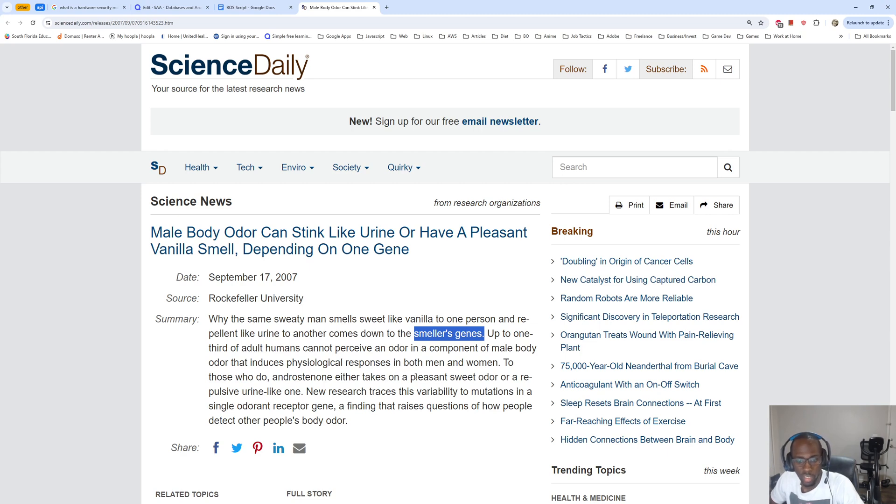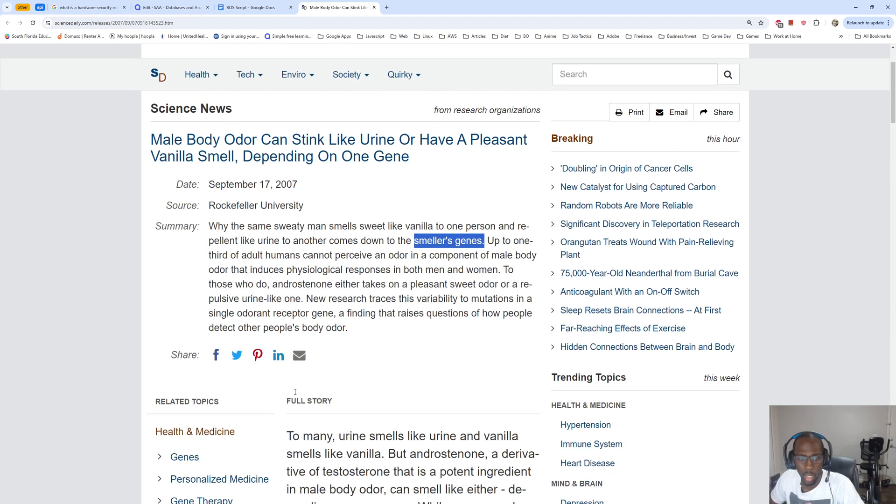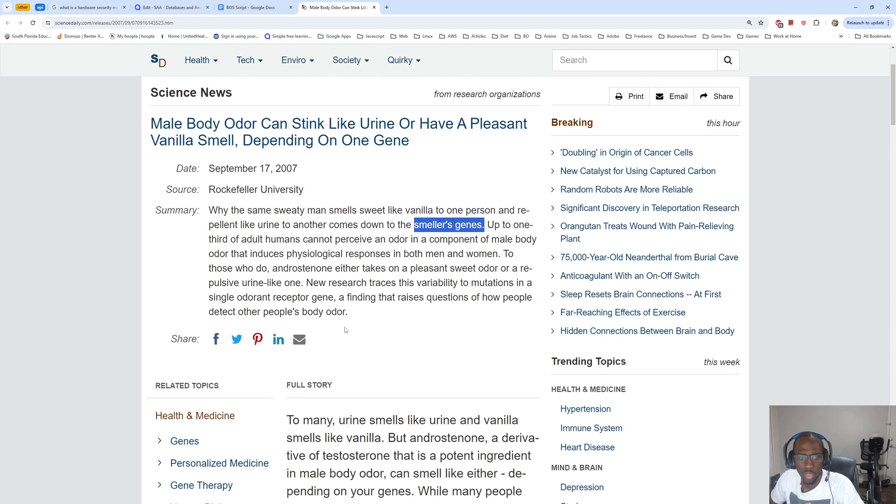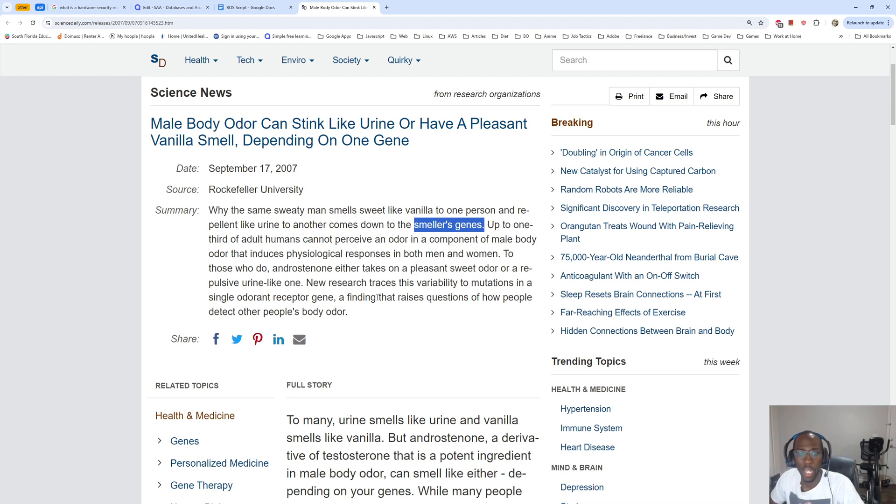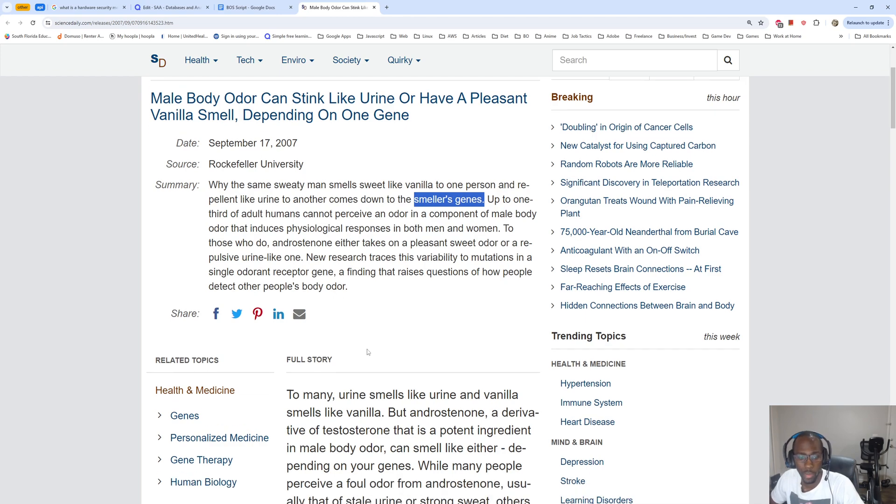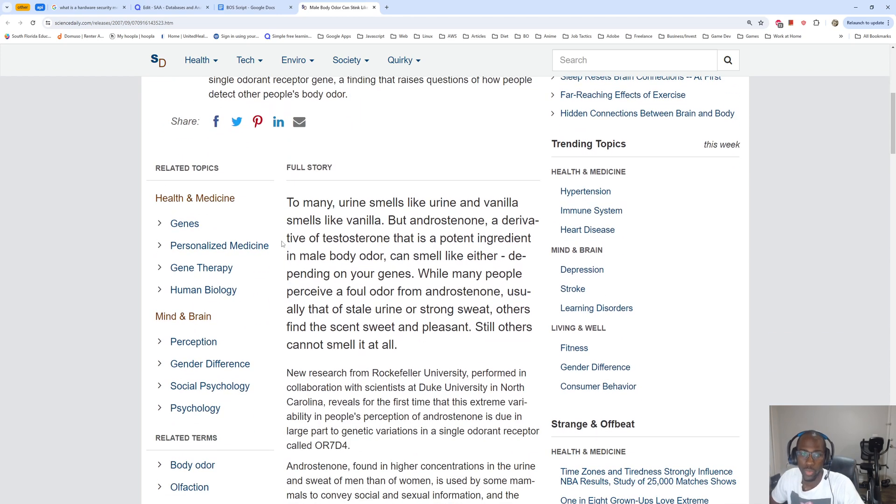To those who do, androstenone either takes on a pleasant sweet odor or a repulsive urine-like one. New research traces this variability to mutations in a single odor receptor gene, a finding that raises questions of how people detect other people's body odor.